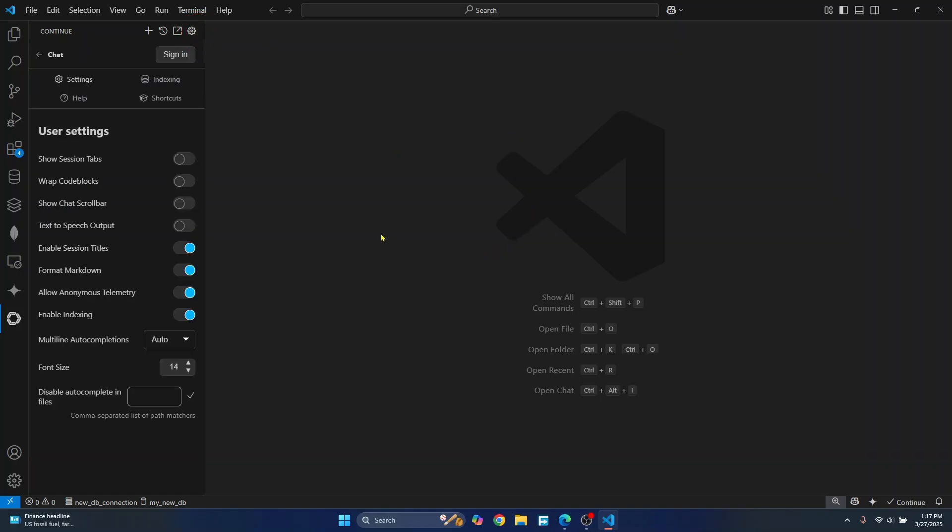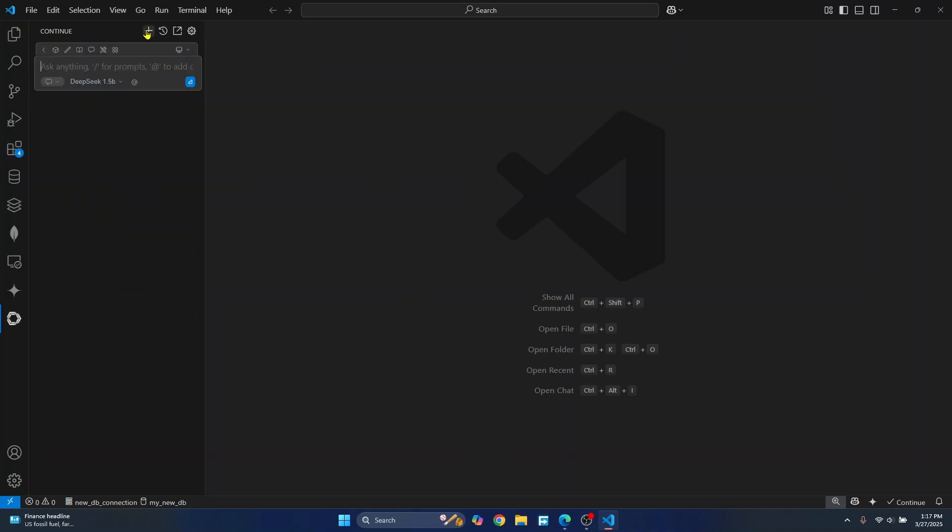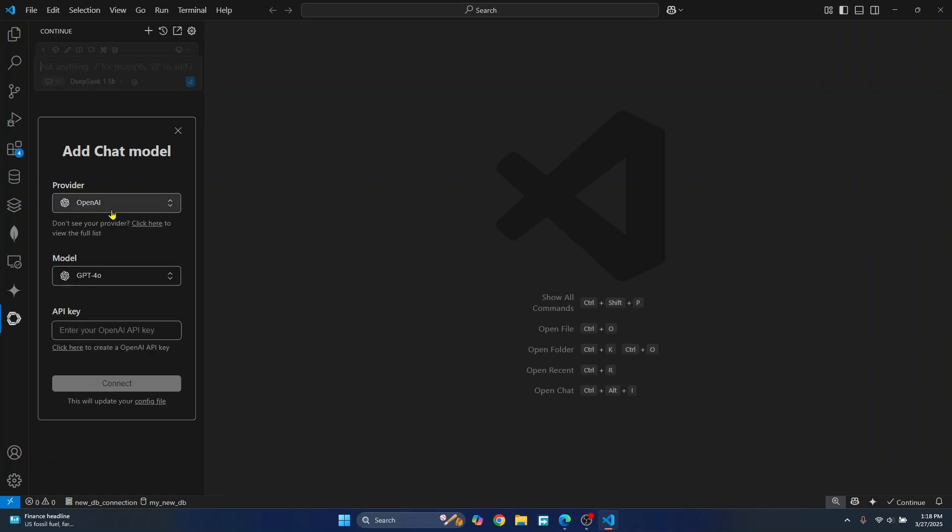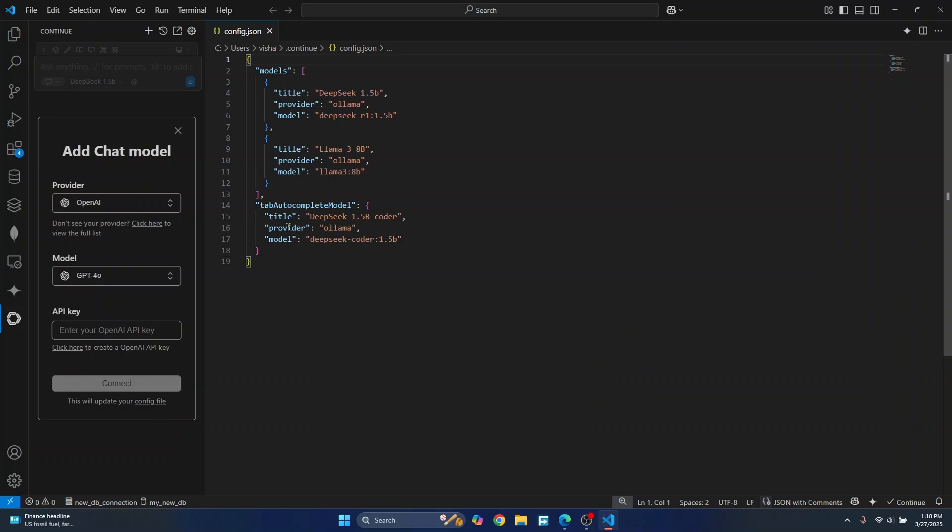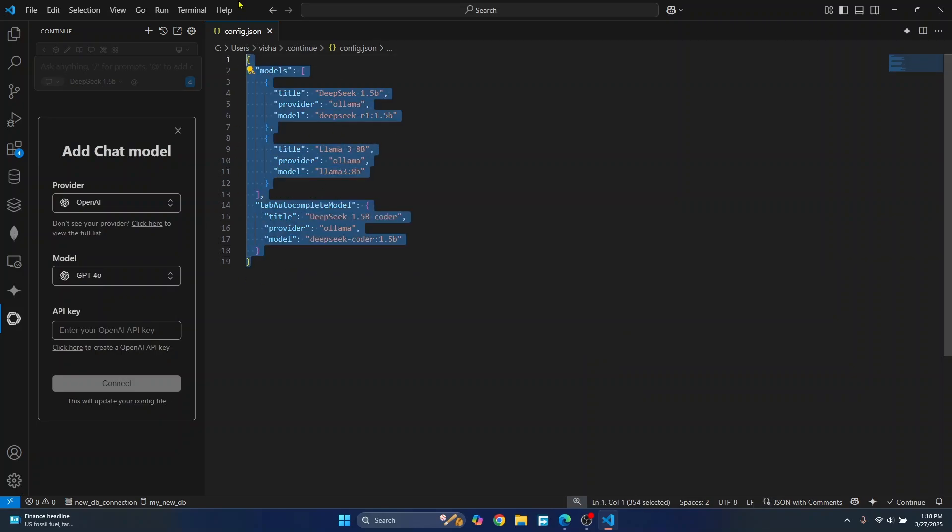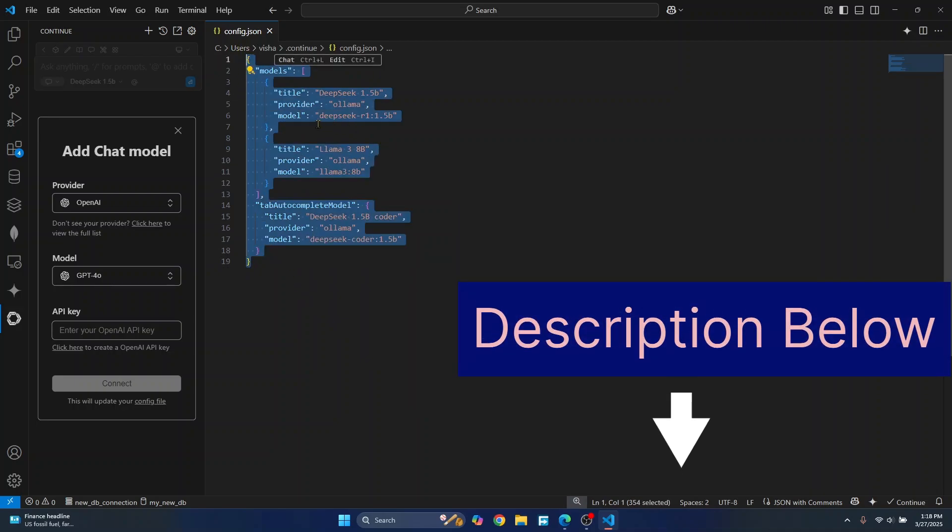But if you are not seeing config.json file and you are seeing something like this, just click on this plus icon. Click here on this model and click on add chat model. Here click on config file and you will see something like this. Now you can just copy this, pause the video and copy this or I'll just have this in the description below.